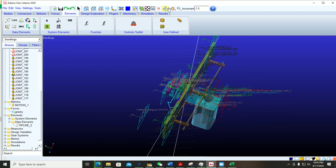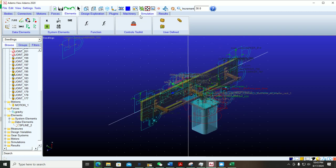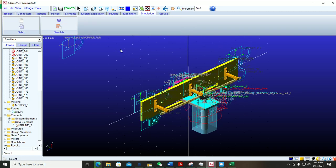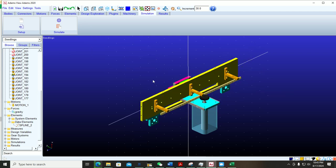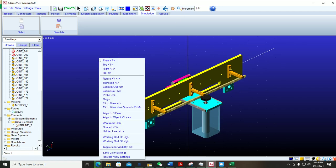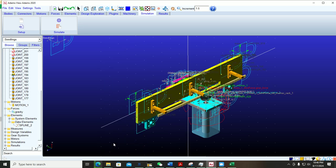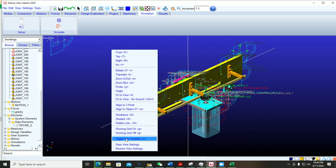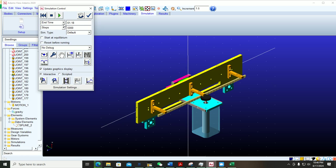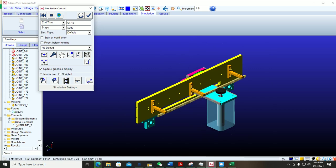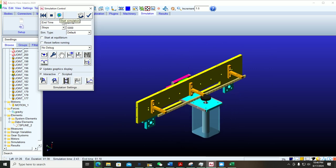My data is now imported and I can run the simulation. If you right-click and select the Toggle option, all the icons will disappear. I just want better animation visibility, so I will hide them. Now I go to Simulation, set the time step, select the time, and run the simulation. You can see it's working perfectly.